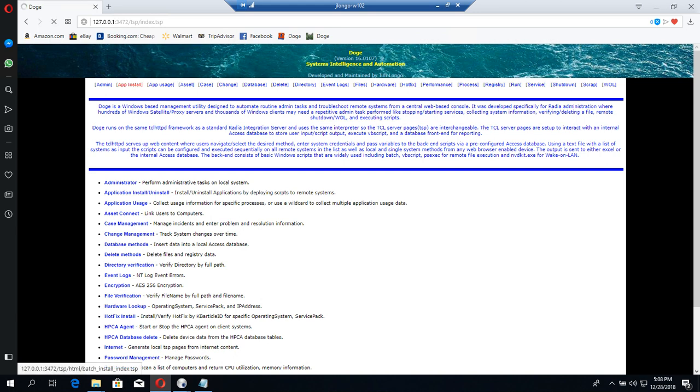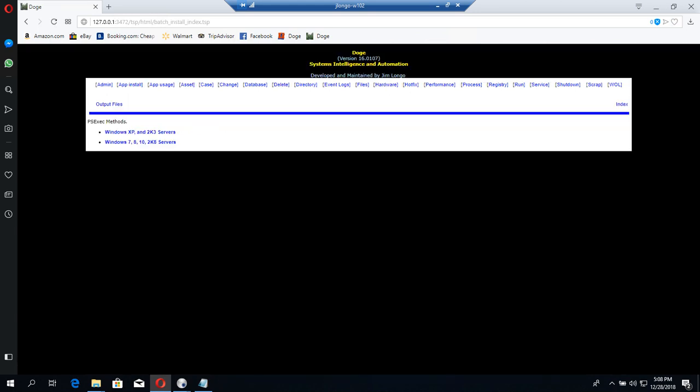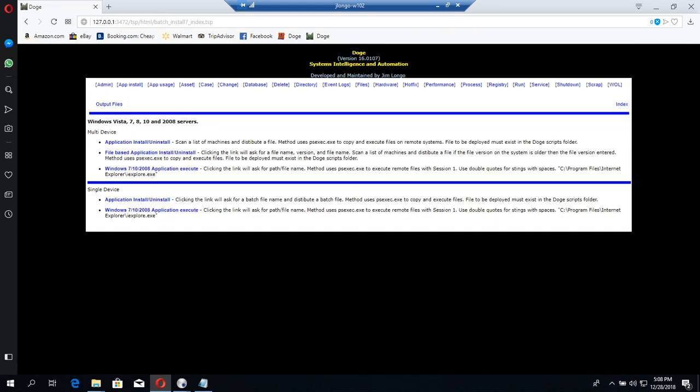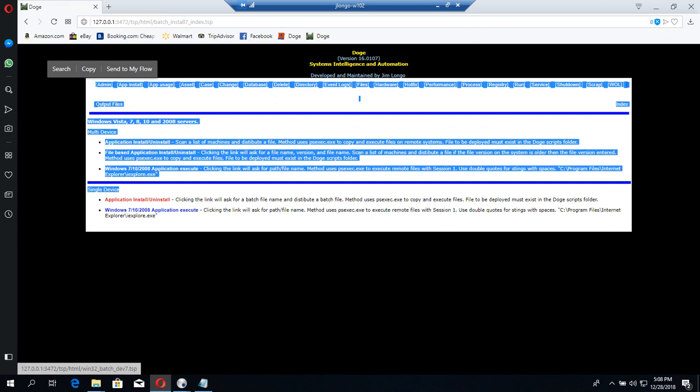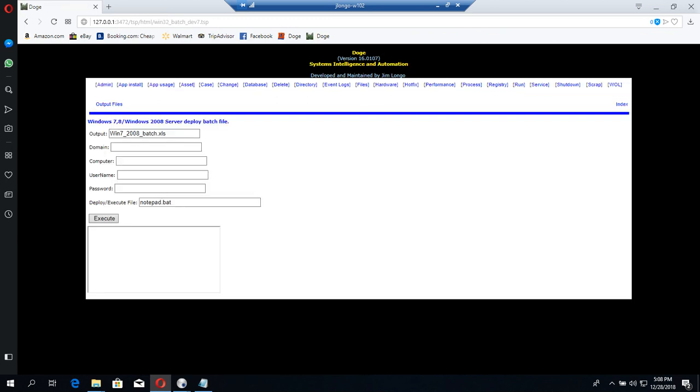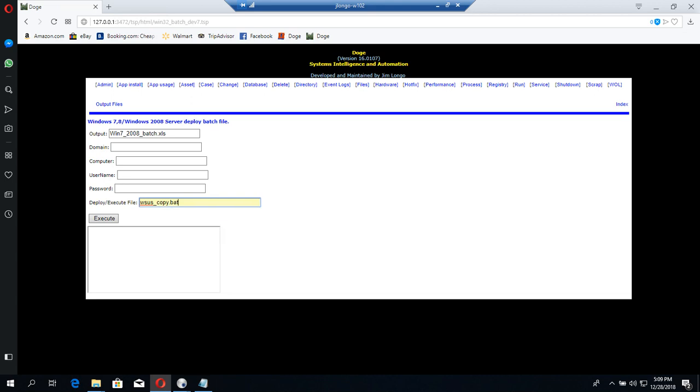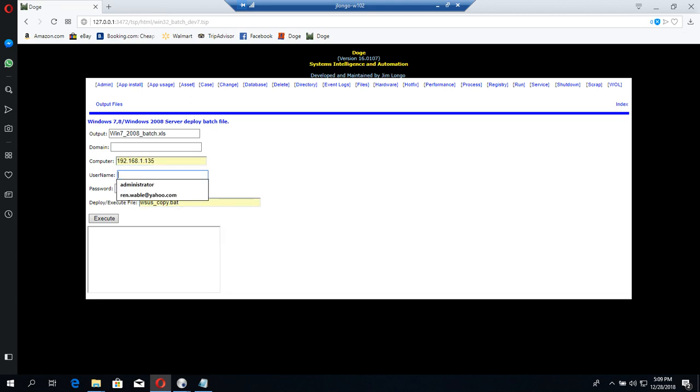In this demonstration, we're going to use a single device method and deploy WSUSMedia. I just call it WSUSCopy and let's do it to this computer first. We give it the username and password, the credentials.